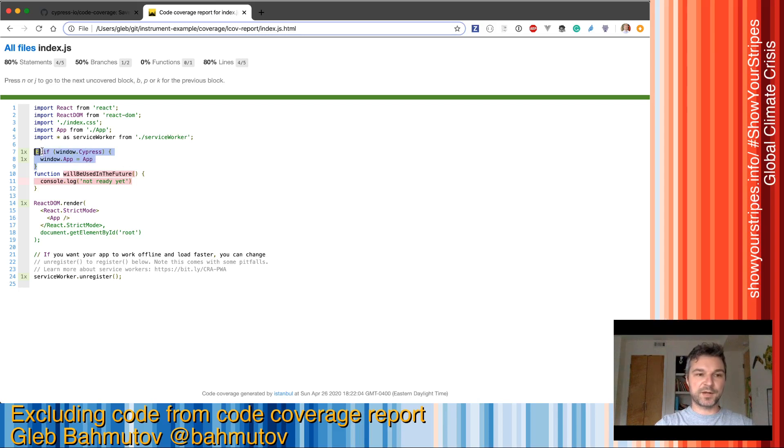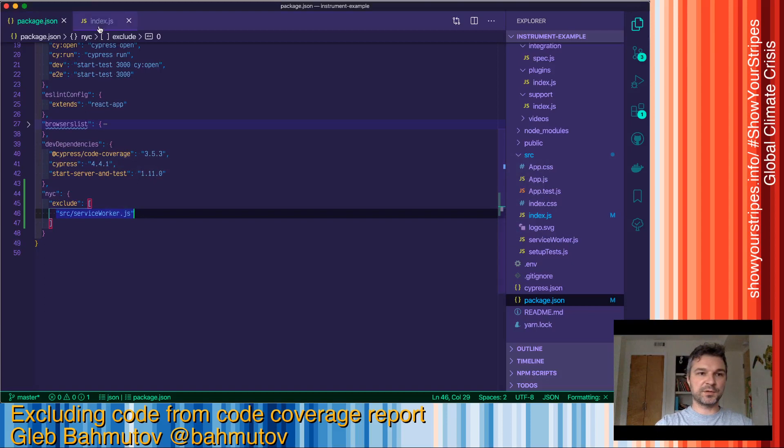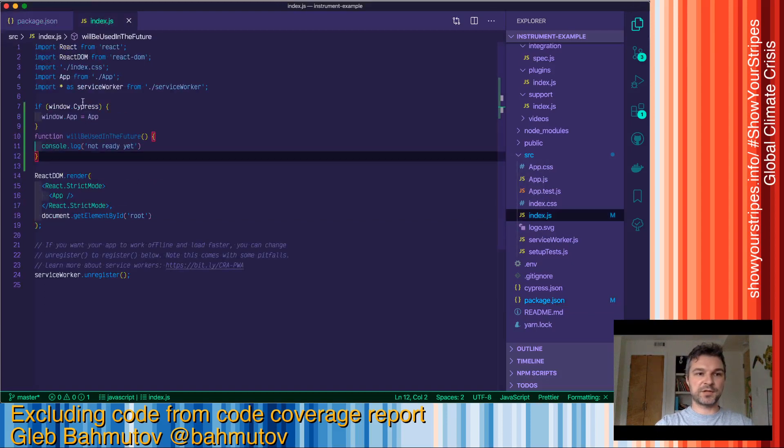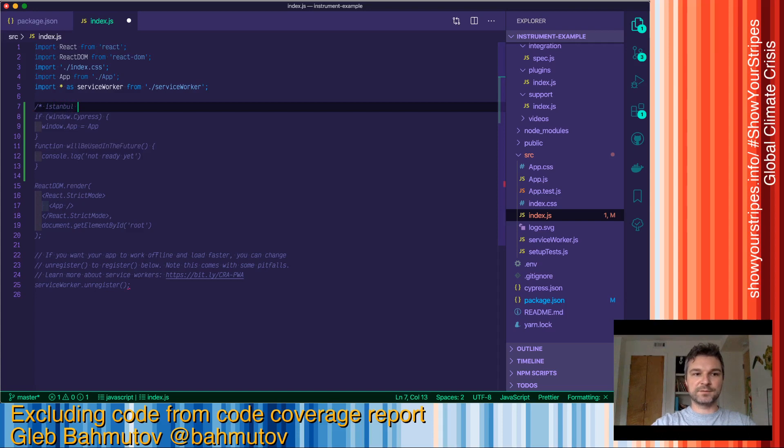So how do we ignore the else branch that now is reported to be not taken? We'll go to our source code inside index.js. And right about the if statement will say, Istanbul, ignore else.